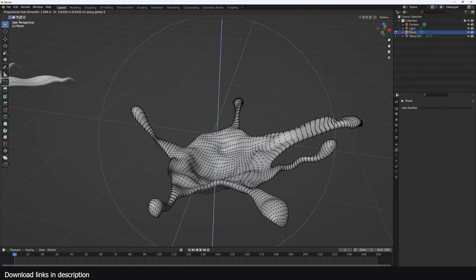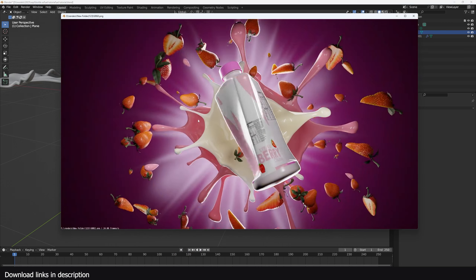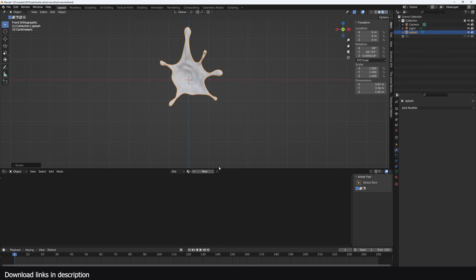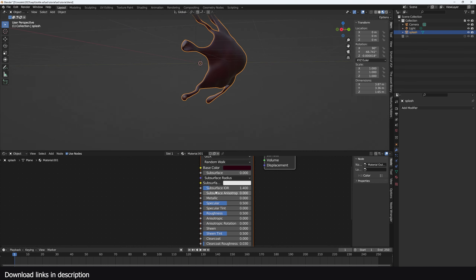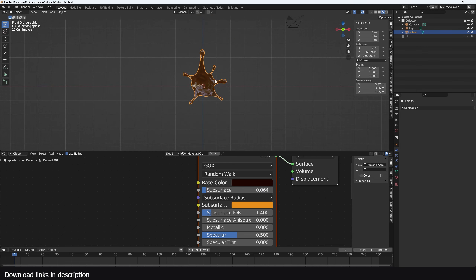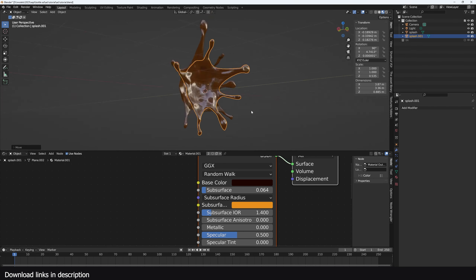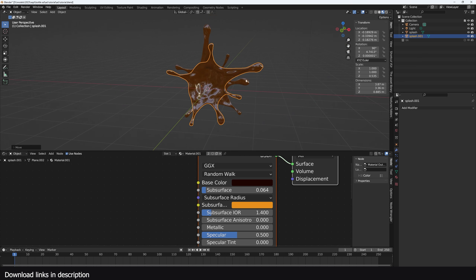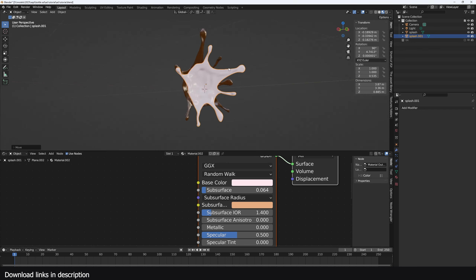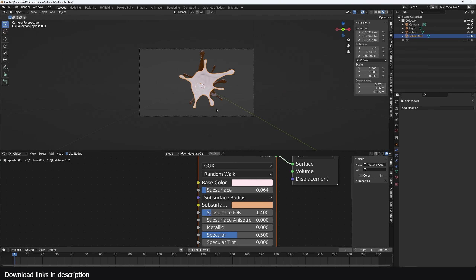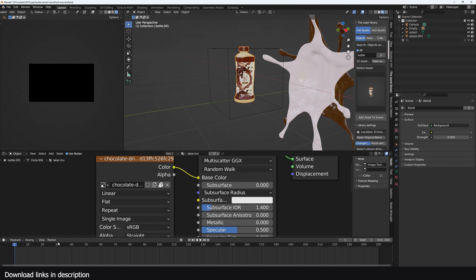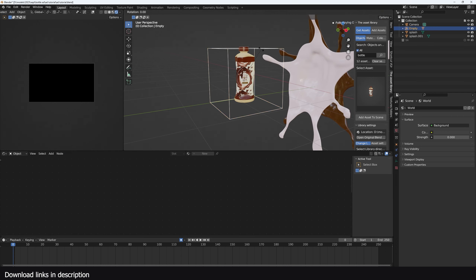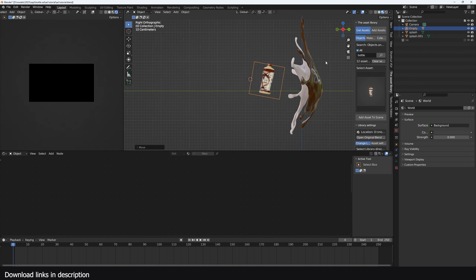Now that we're done with the sculpting, we can start setting up everything. The material for this is going to be very simple — just a chocolate material, very reflective. We also need another splash; you don't have to make many, just make two and rotate the next one. This one is going to be milk, which should also have some subsurface scattering. Now I'll set up the camera, add the bottle, unmute the bottle rotation, add a few keyframes, and since the bottle is parented to an empty, I can rotate the empty the way I want.